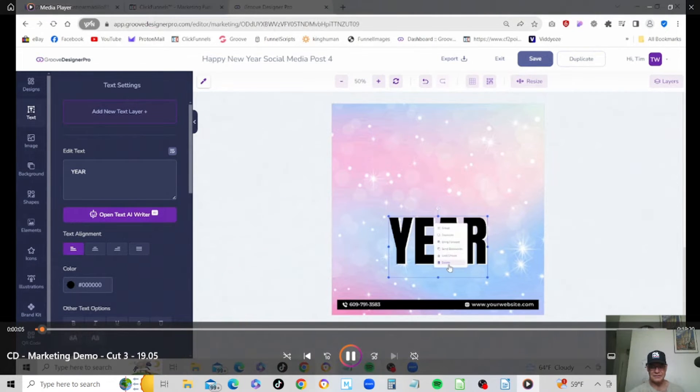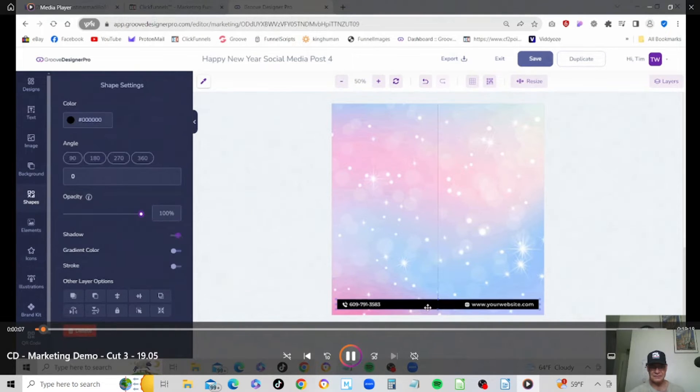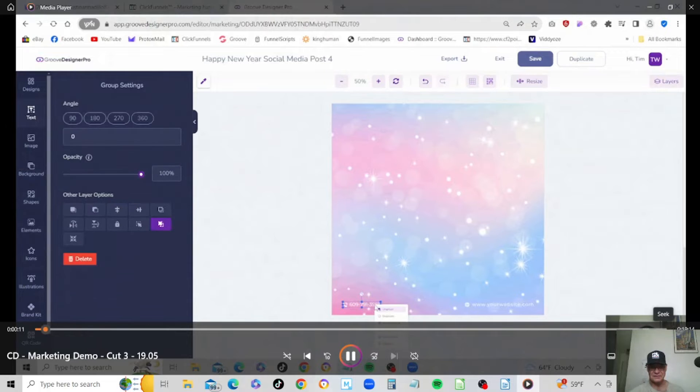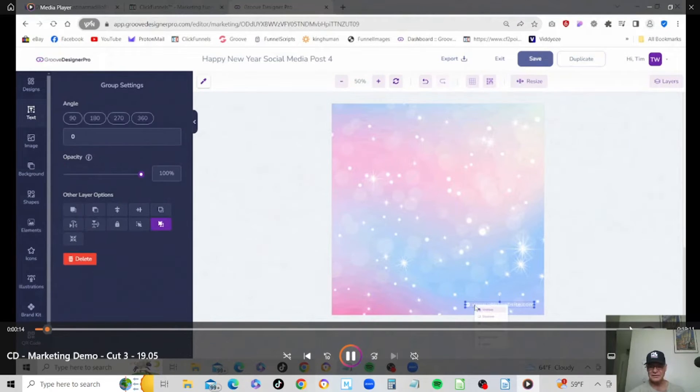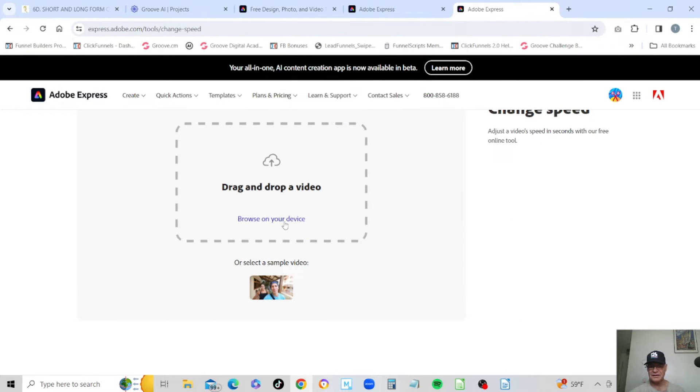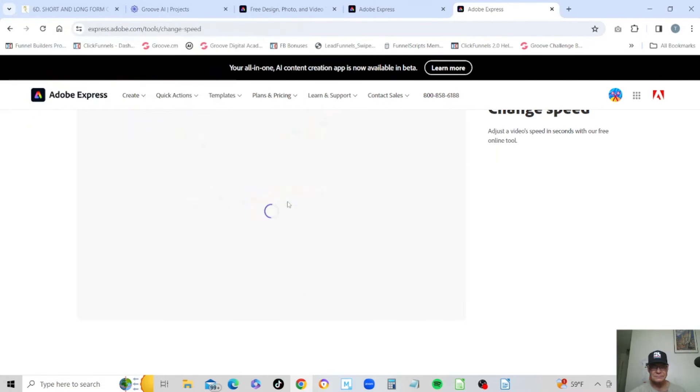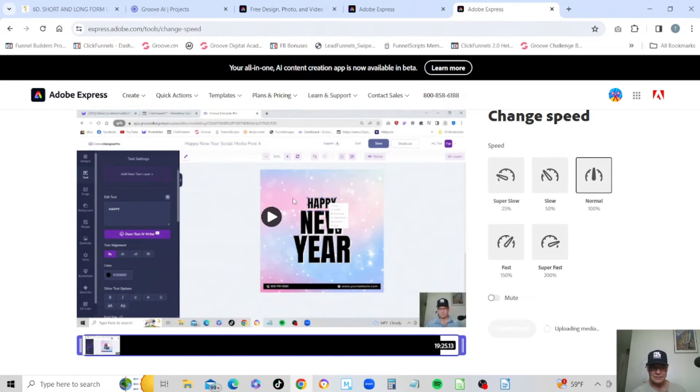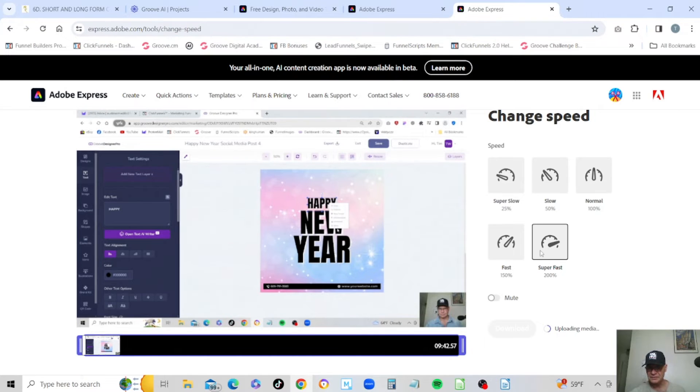We can see it was about 19 seconds, not extremely long but long enough I wanted to chop it down. So we're talking about a 19 second video clip. Now let's go ahead and put that in Adobe Express. It's going to start processing. I'm going to choose super fast as 200 as the speed.